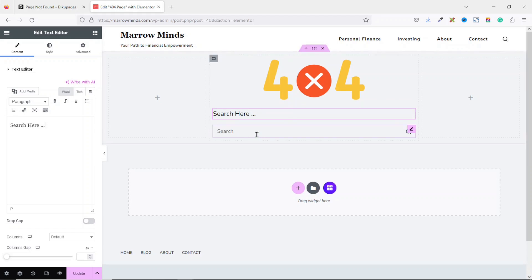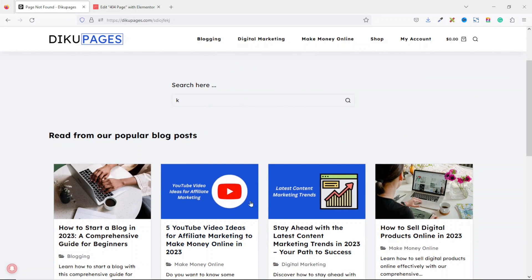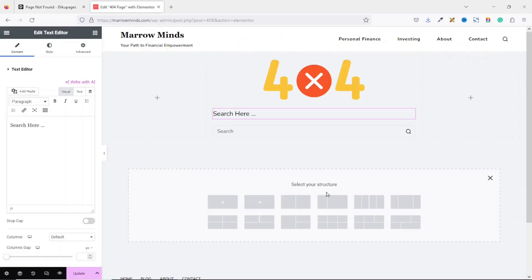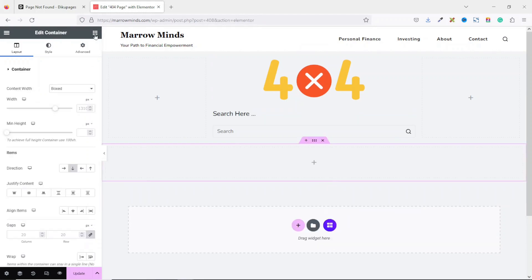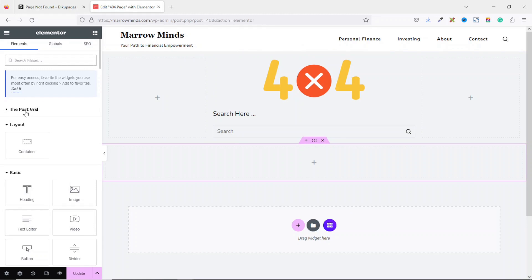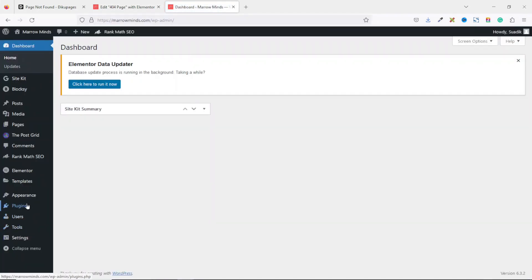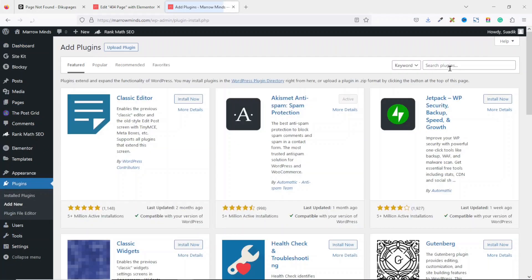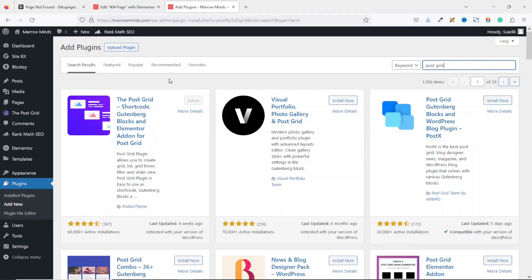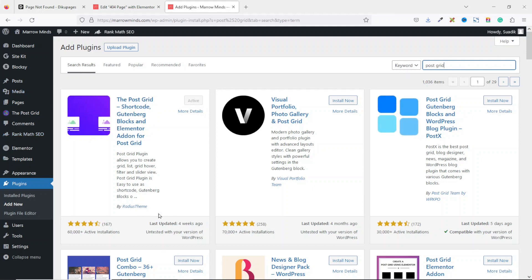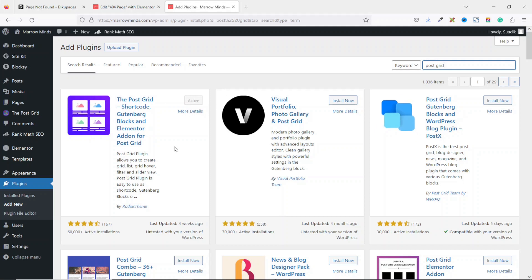If users don't want to perform a search, they can also choose from my latest blog posts. So I add a new container and go over to Elements where I have Post Grid. I'm seeing these widgets as a result of a plugin I've installed — Post Grid for Elementor. If you go to Plugins, Add New, and search for 'post grid', you'll find the Post Grid by RadioSteam plugin. Install and activate it.